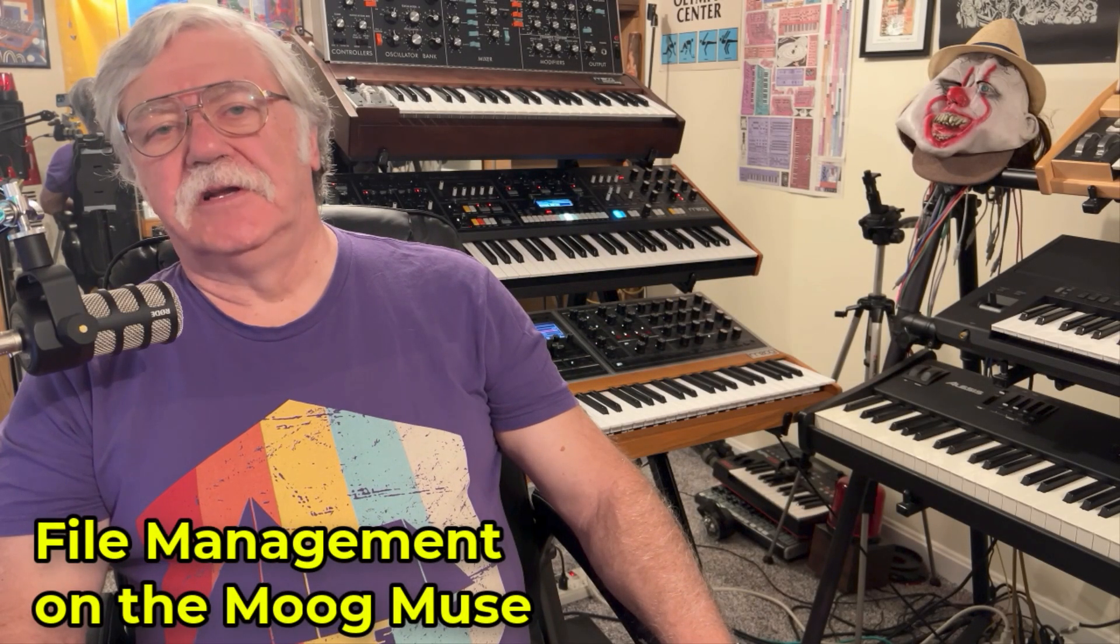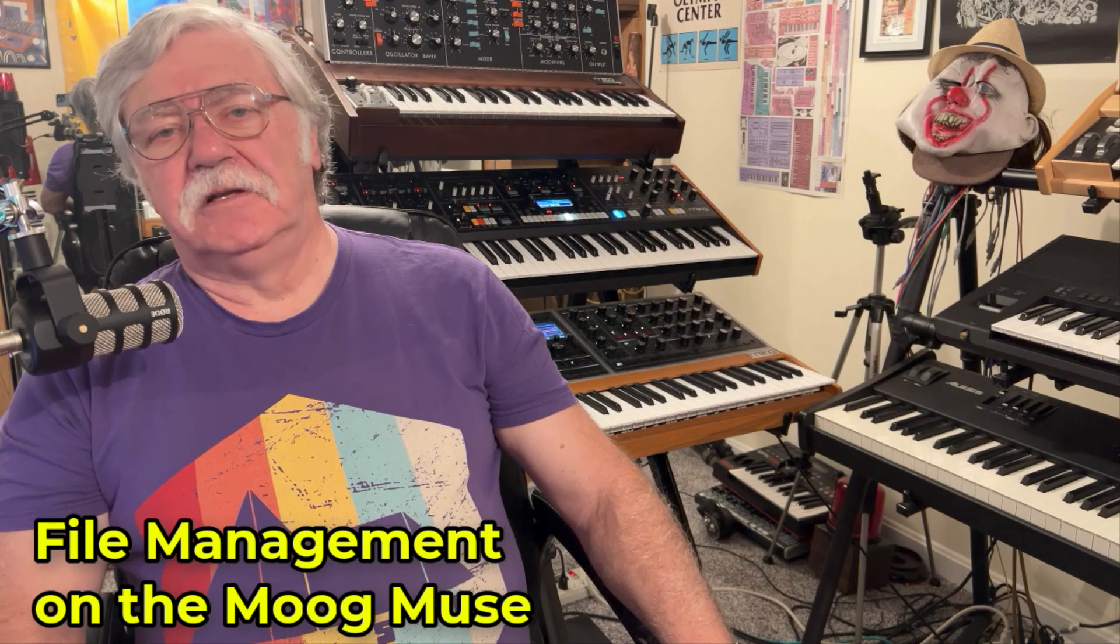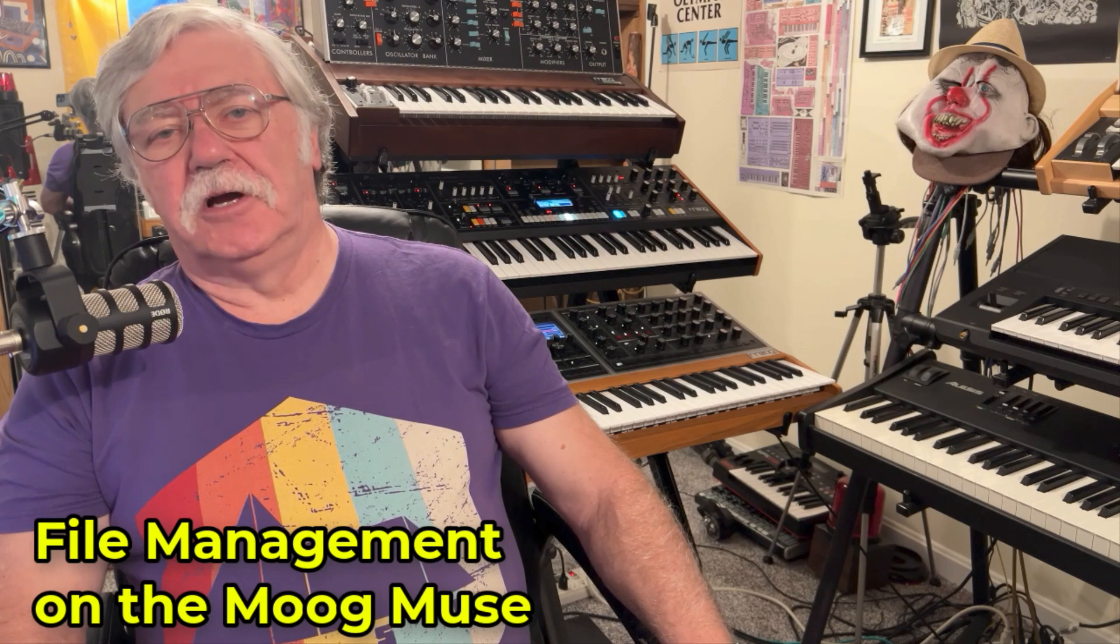Hi, this is Brian Oliva at Gethsemane Music. Today we're going to talk about file management on the Moog Muse, particularly preset management.